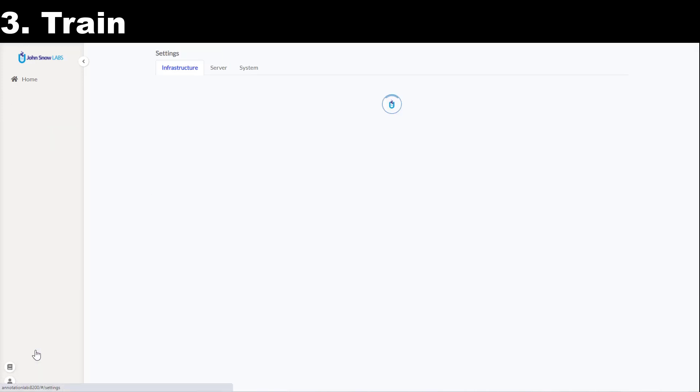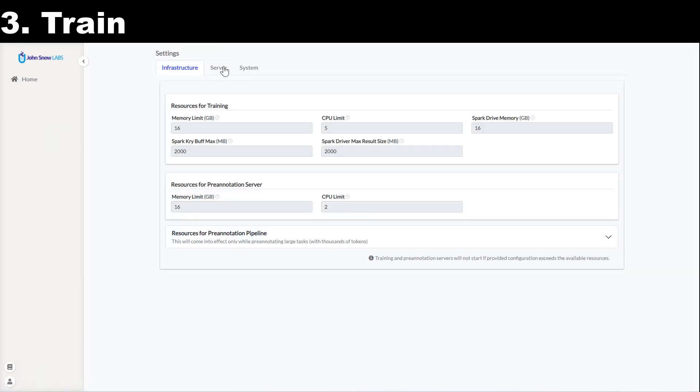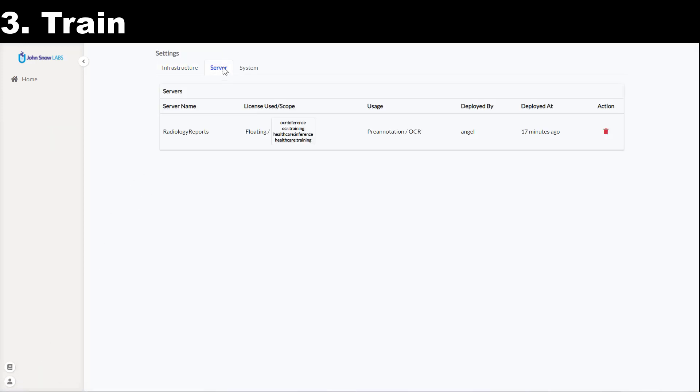Let's first check what servers are currently deployed in this annotation lab instance. I see here a pre-annotation server for radiology reports which is using a floating license which has been deployed by Angel 17 minutes ago.